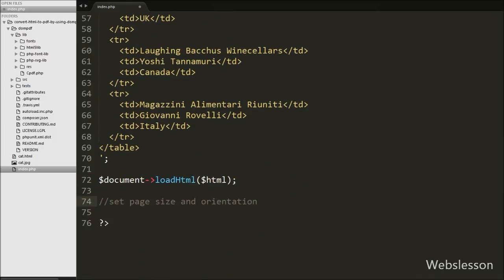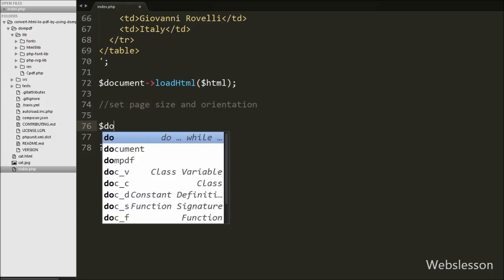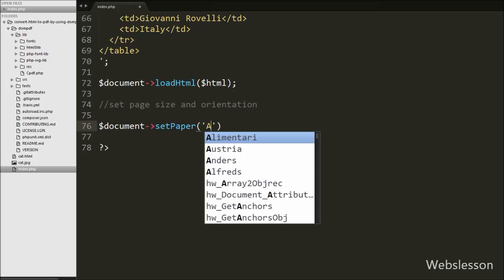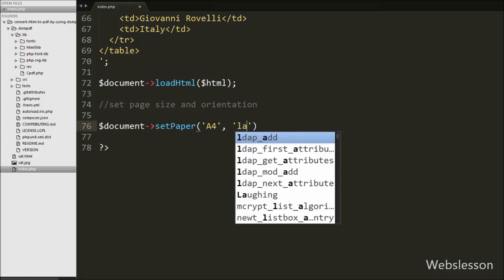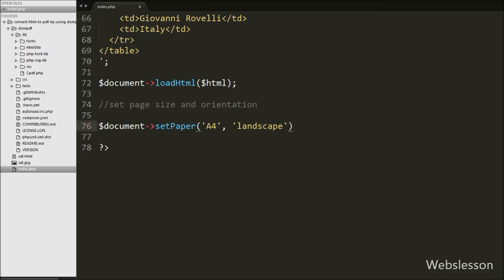Then we want to set up the paper size and orientation of the page. So we write $document->setPaper() with two arguments. In the first argument we write 'A4' for paper size and in the second argument we write 'landscape' for page orientation. This way we can set the paper size using the setPaper method.